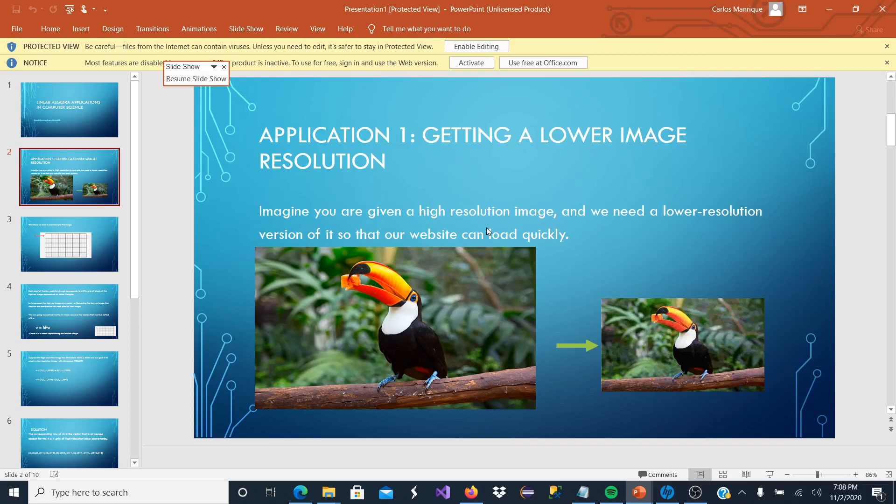Application 1: Getting a Lower Image Resolution. Imagine that you are given a high resolution image and we need a lower resolution version of it so that our website can load it quickly.